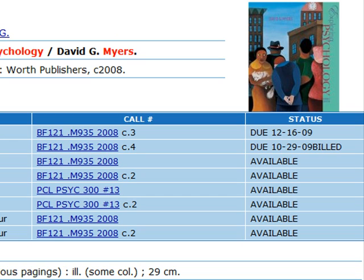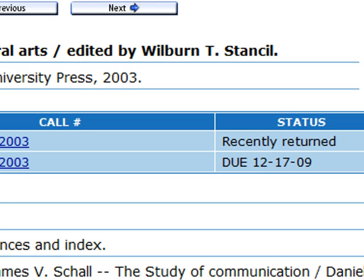Status will tell you whether the book is available or not. If it's currently checked out, you'll be able to see when it's supposed to be coming back. Books that are currently available will say either Available or Recently Returned.